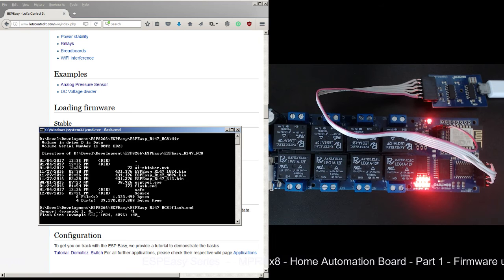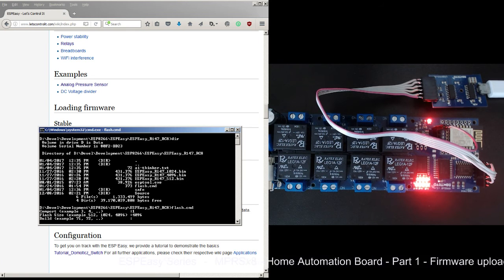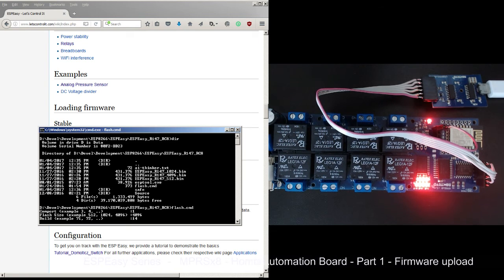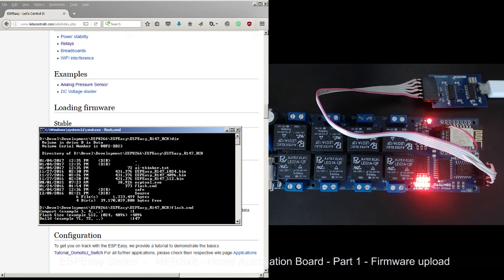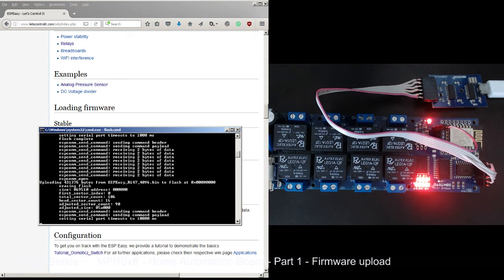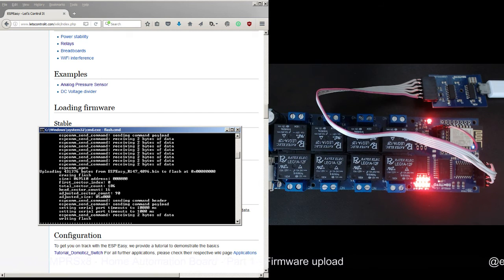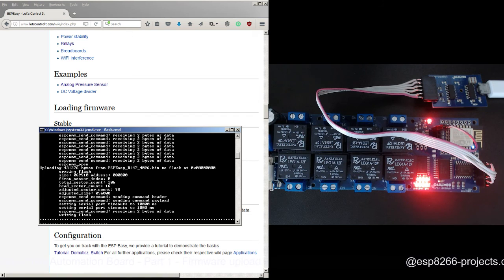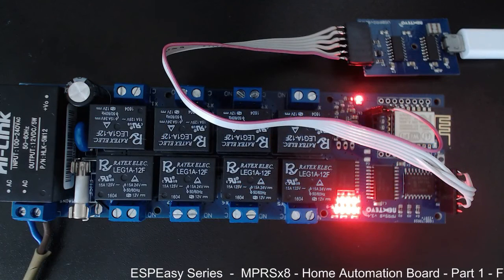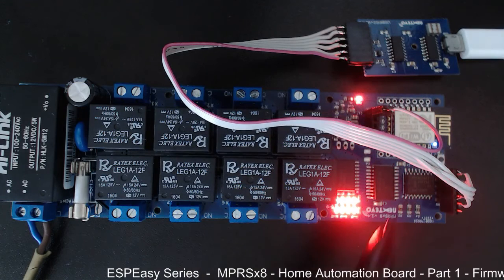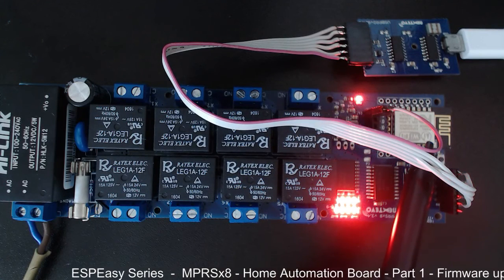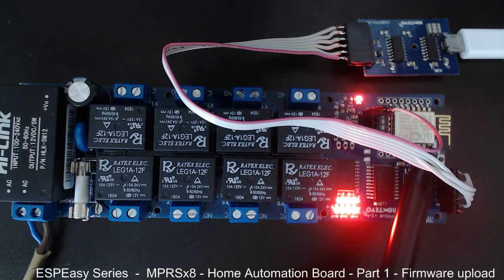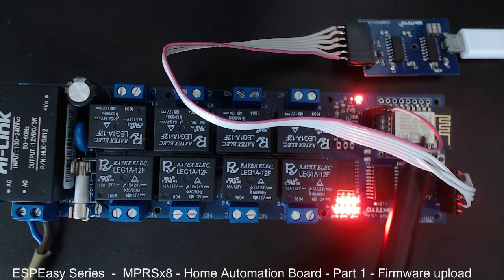So we have flash command and we need to choose the COM port that is allocated for our adapter - in our case it's COM1. The flash size in our case is 4096, and the build version in our case is 147. So now as you can see it's uploading the firmware on the board.